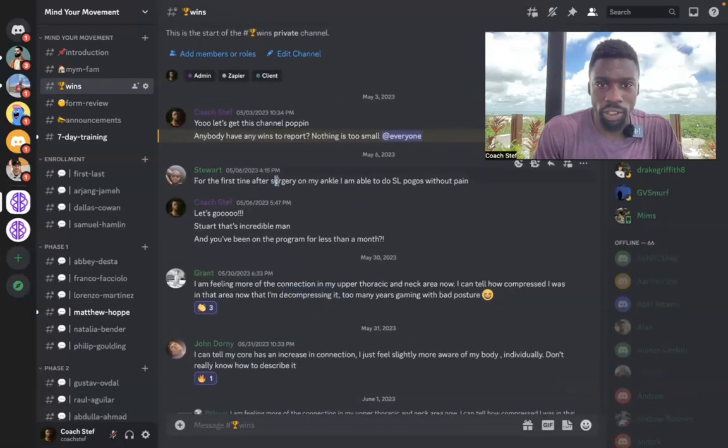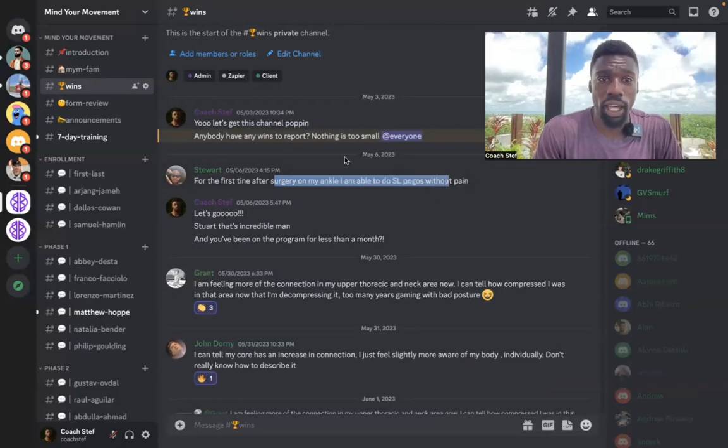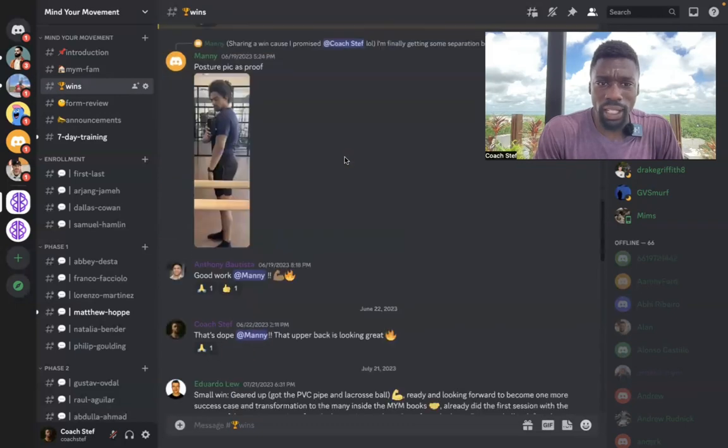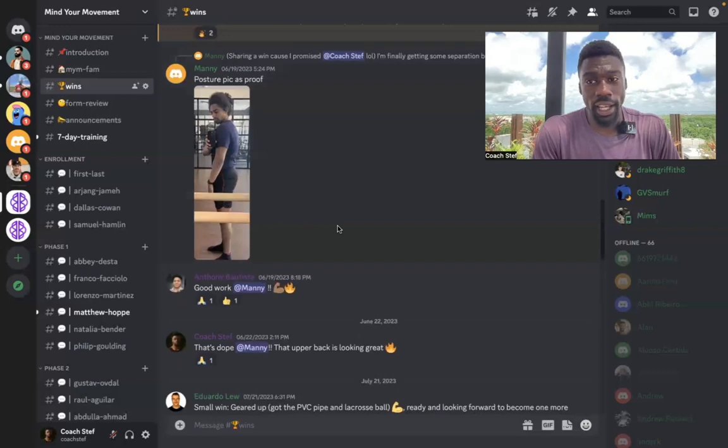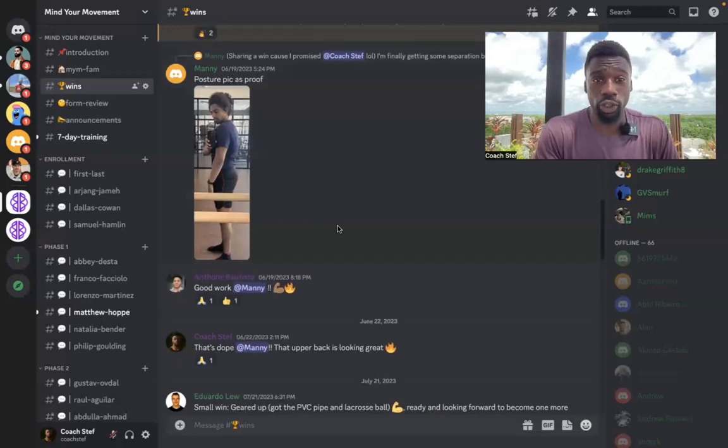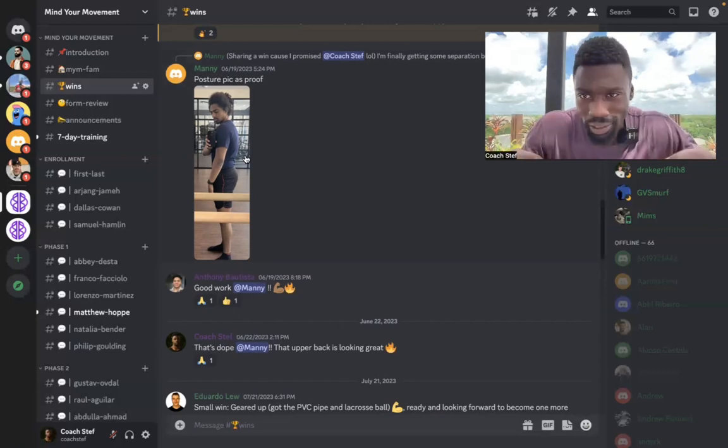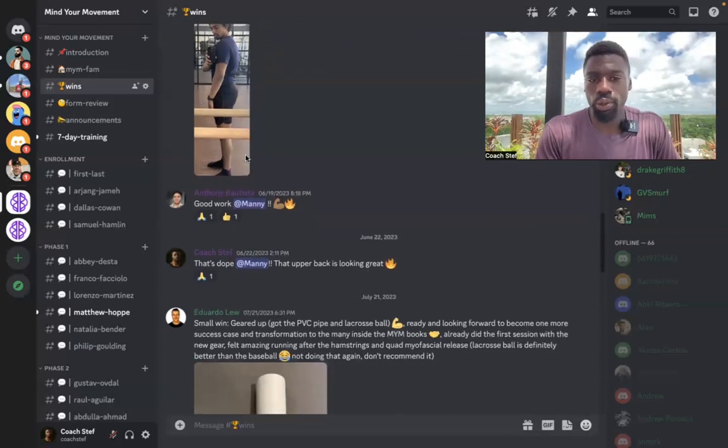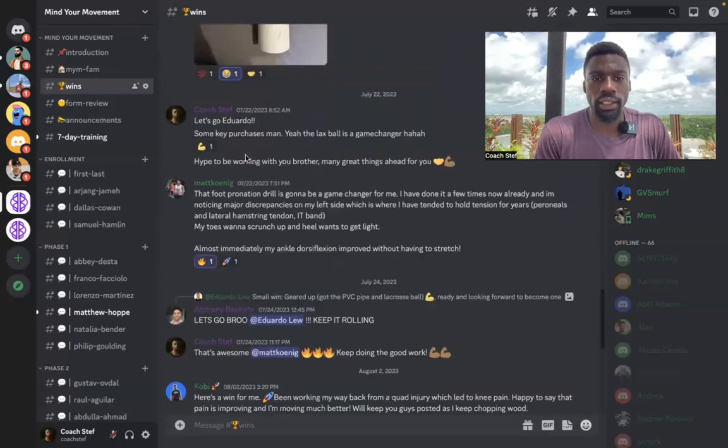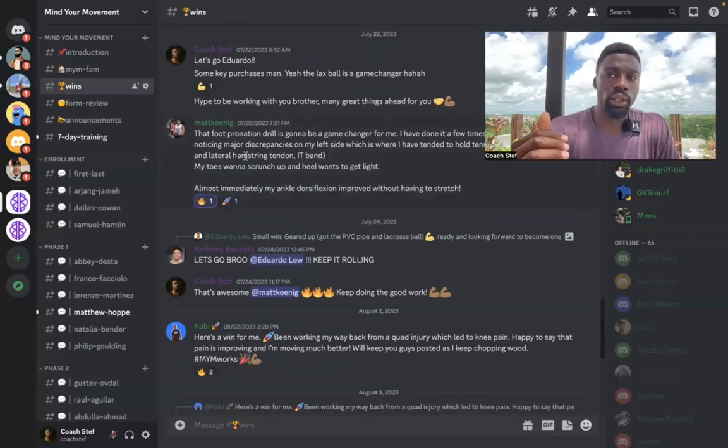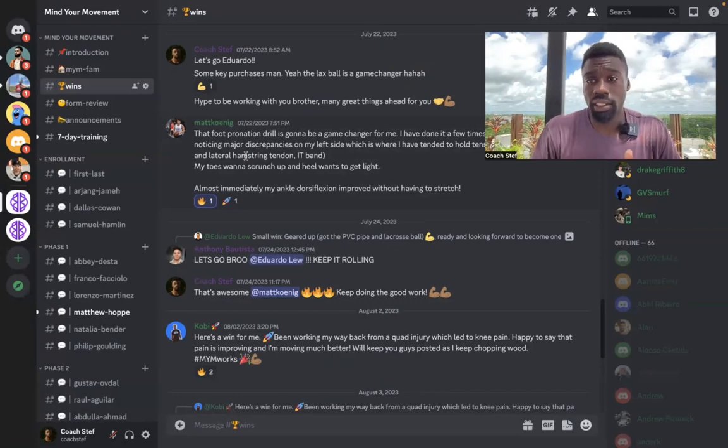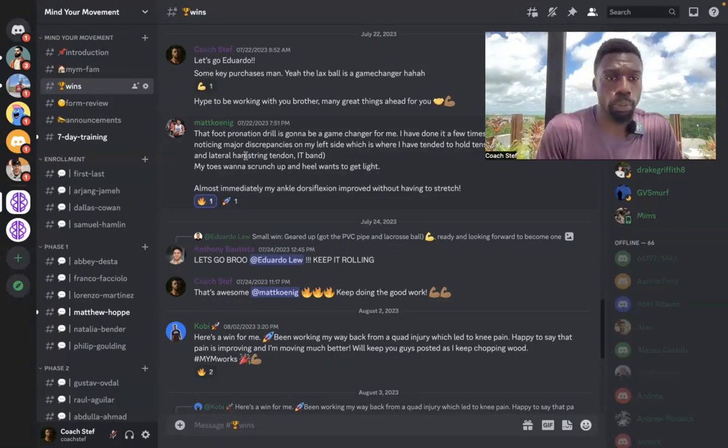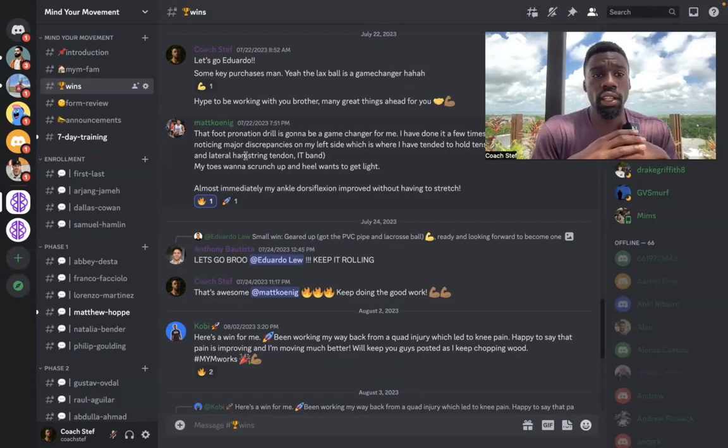Stort here, talking about first time after surgery on his ankle he's able to do single hops without pain. And we got a ton of – here's Manny talking about his posture improving. He works in a tech job. So he's hunched over the desk all day. So there's just a lot of wins in here. And I'm not trying to brag here. It's just really good for the overall success of every individual because of that group effect.